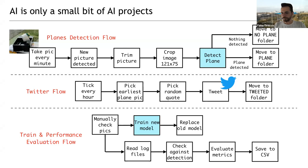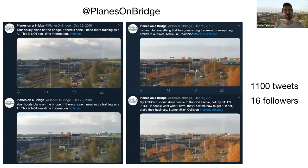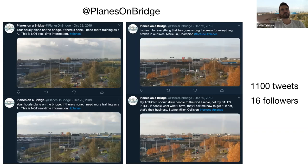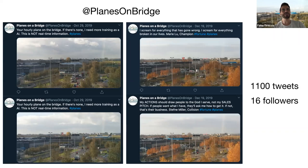I managed to train a network that works pretty well and was able to identify planes. There is still a Twitter account called 'planes on bridge' where I used to tweet these planes. I had only 16 followers — not the most popular Twitter account ever, mostly friends and relatives — but there were about 1,100 tweets with planes in different seasons and with different planes. It doesn't work anymore now since I no longer work in that office.